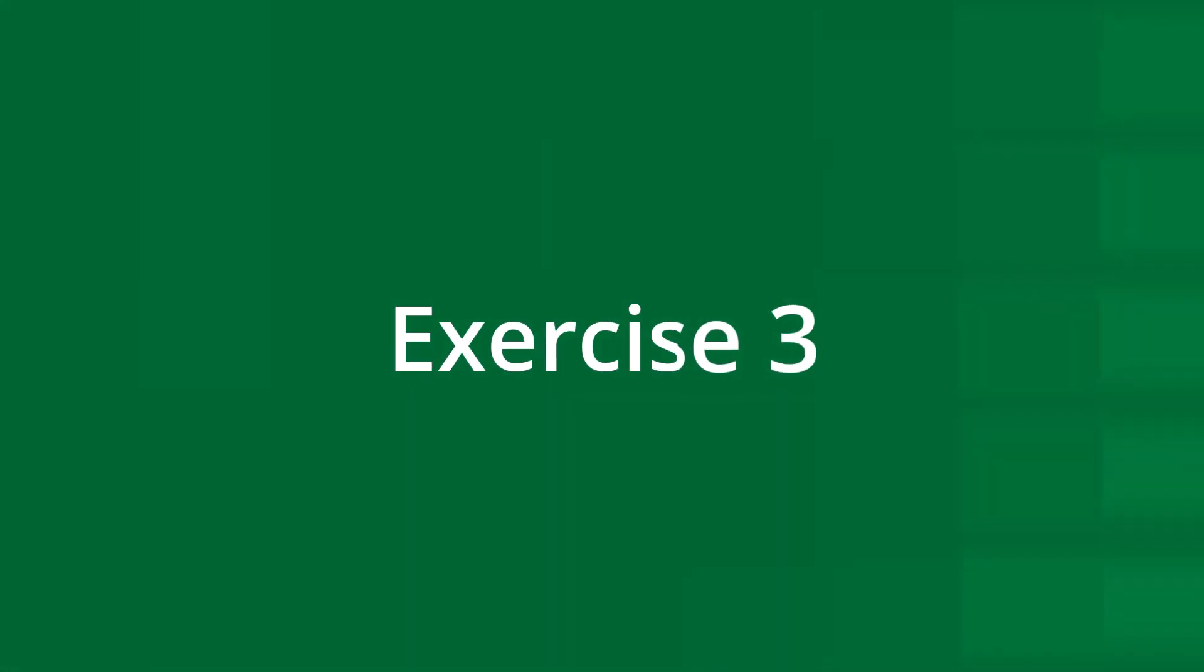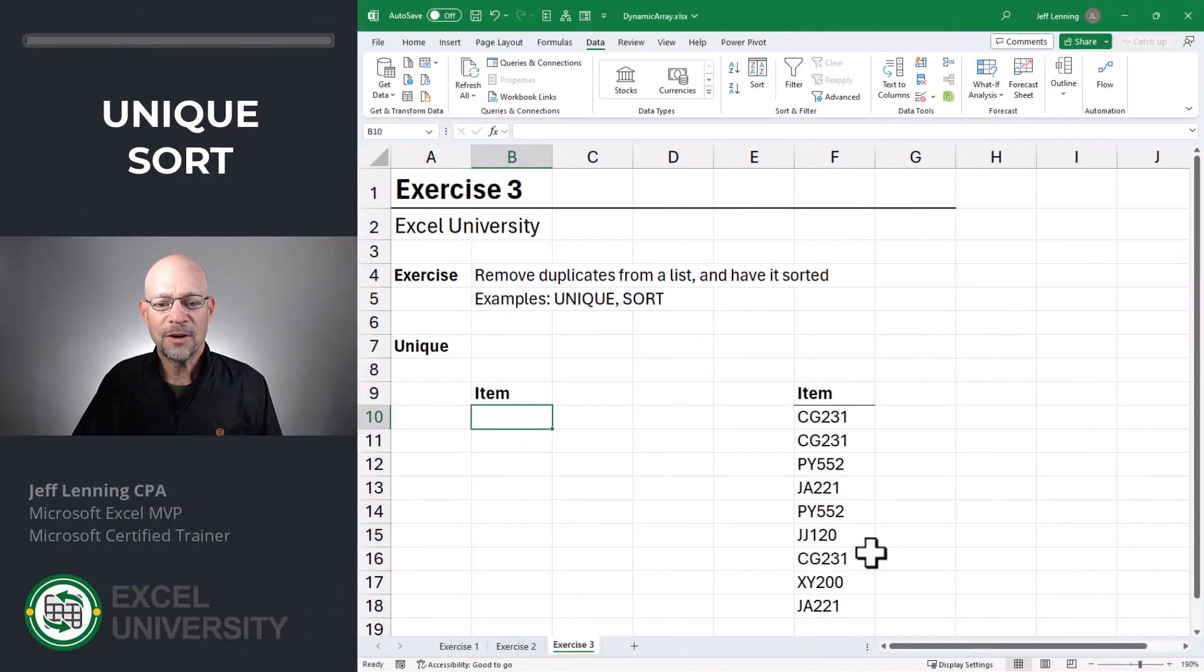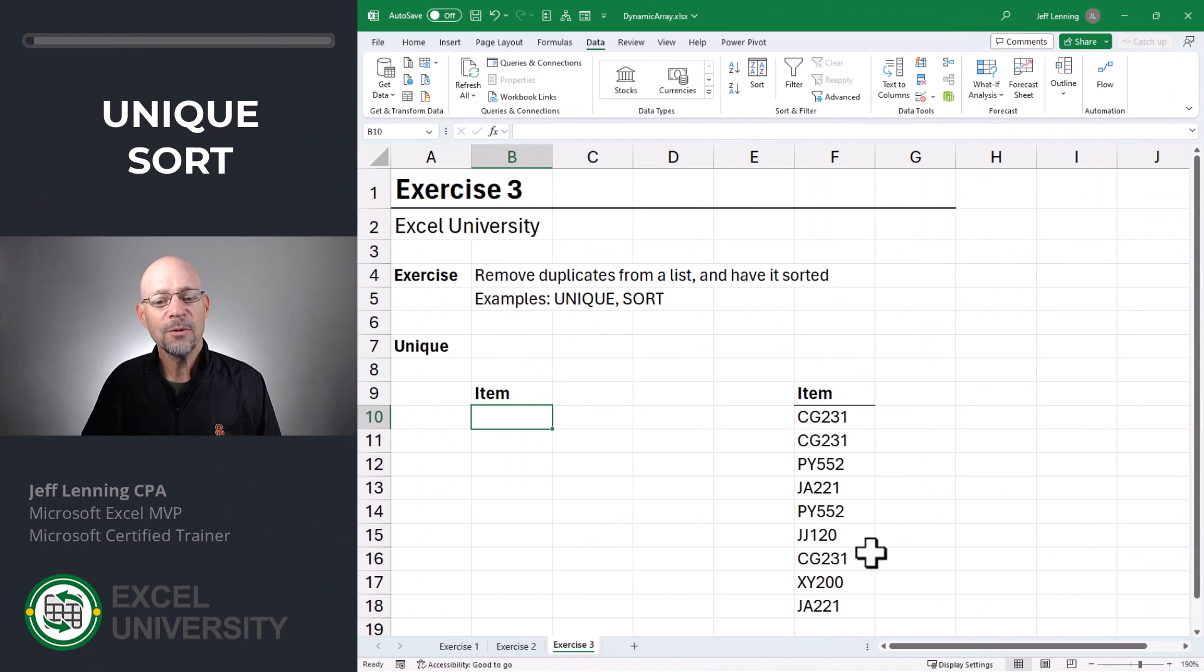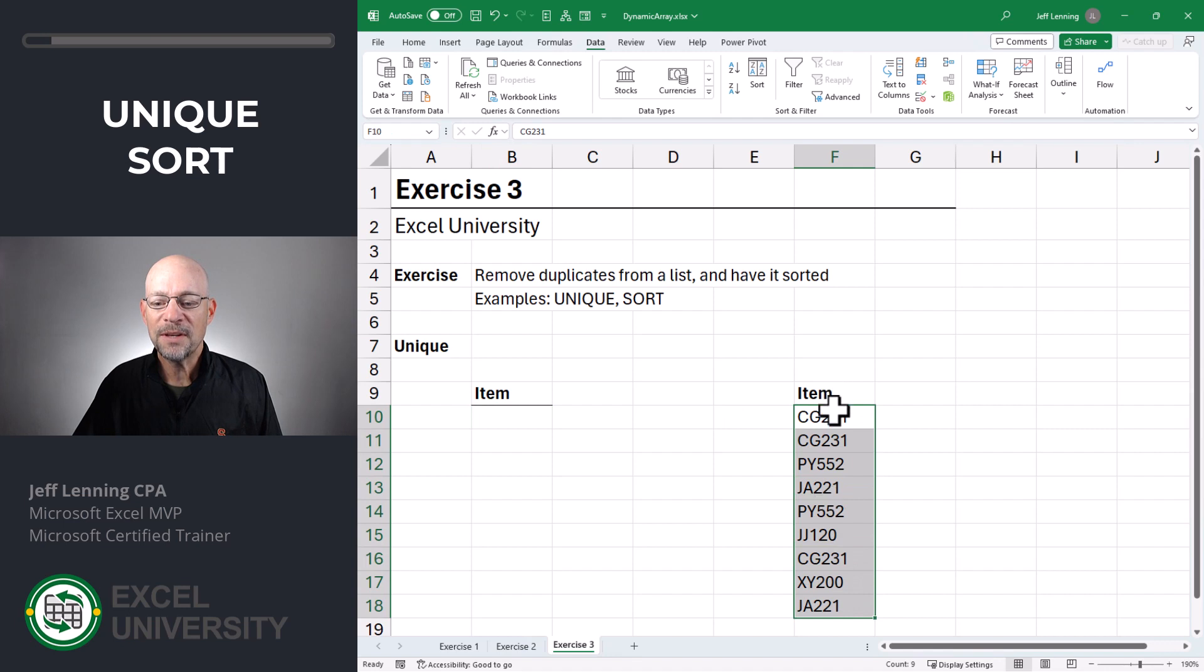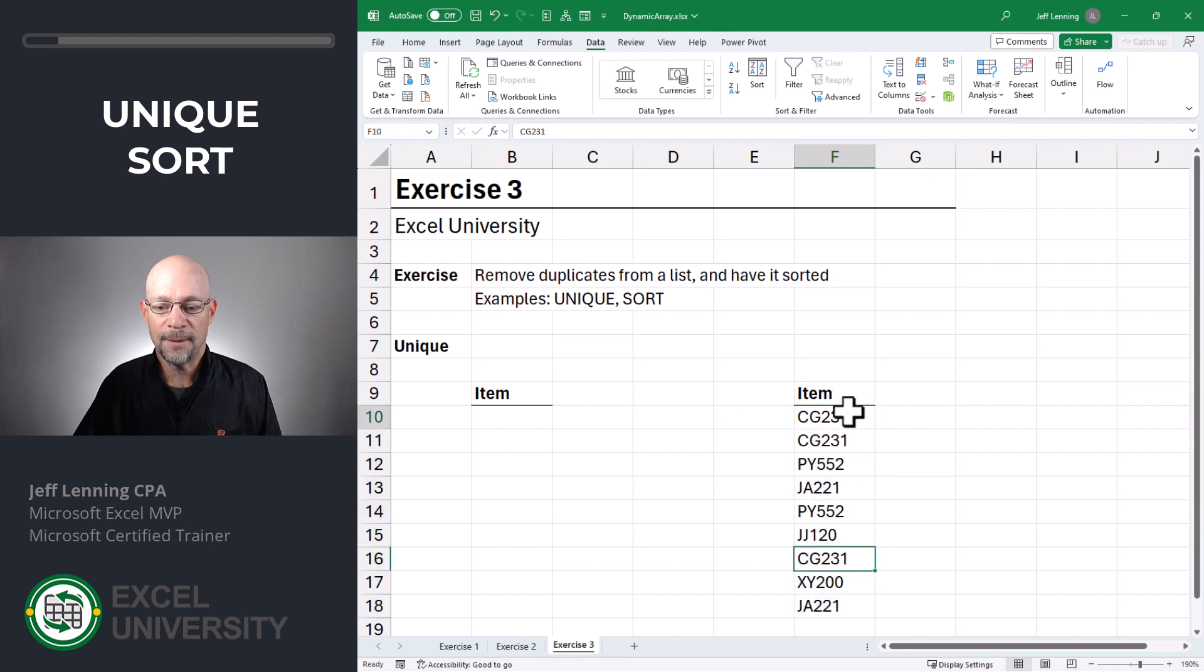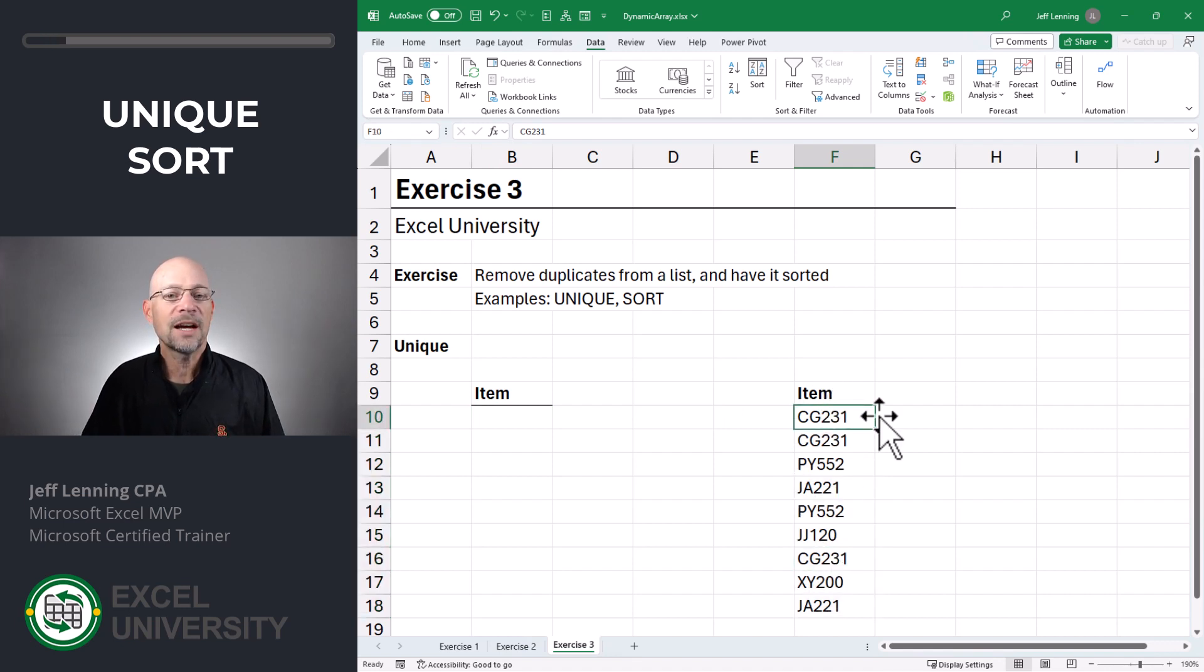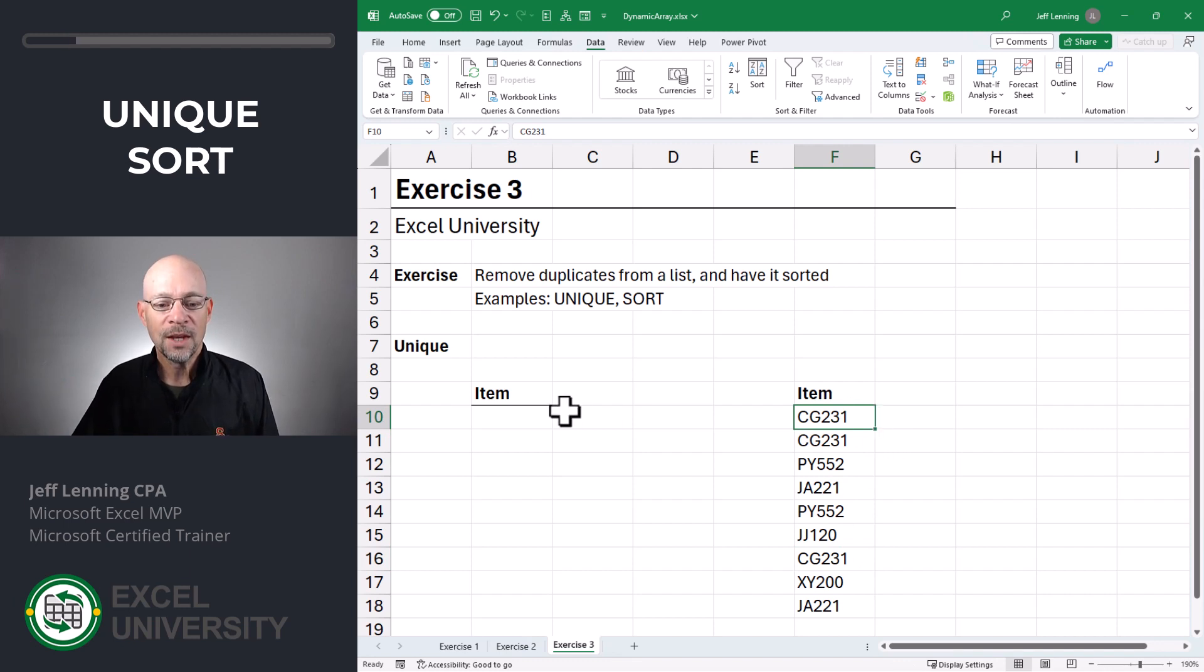Exercise three. Another dynamic array function is unique and another one is sort. And we'll see how to combine both of these. Let's say we have a list of items and there might be some duplicates in them. Maybe this is a big list of transactions or something we've exported from some system.